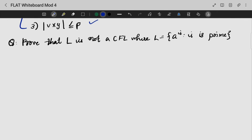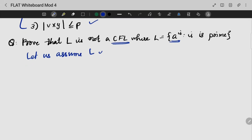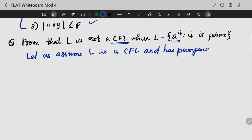Let us look into an example. Prove that L is not a context-free language, where L is equal to a raised to i, where i is prime. Let us assume that L is a context-free language and has a pumping length P equal to 7, and let i also be equal to 7.